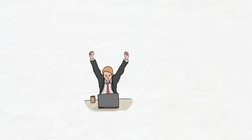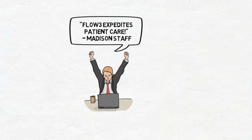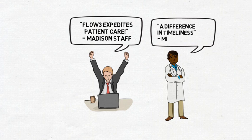In Madison, one employee shared that FLOW3 expedites patient care. And VA staff in Milwaukee noticed a difference in timeliness after using FLOW3.